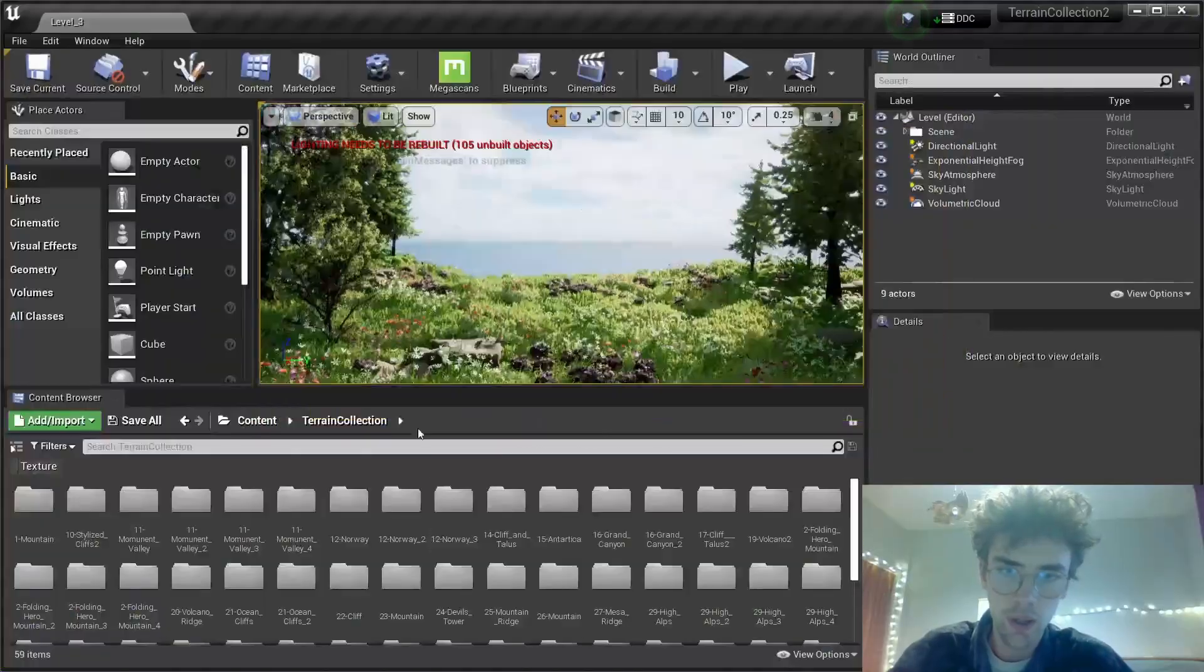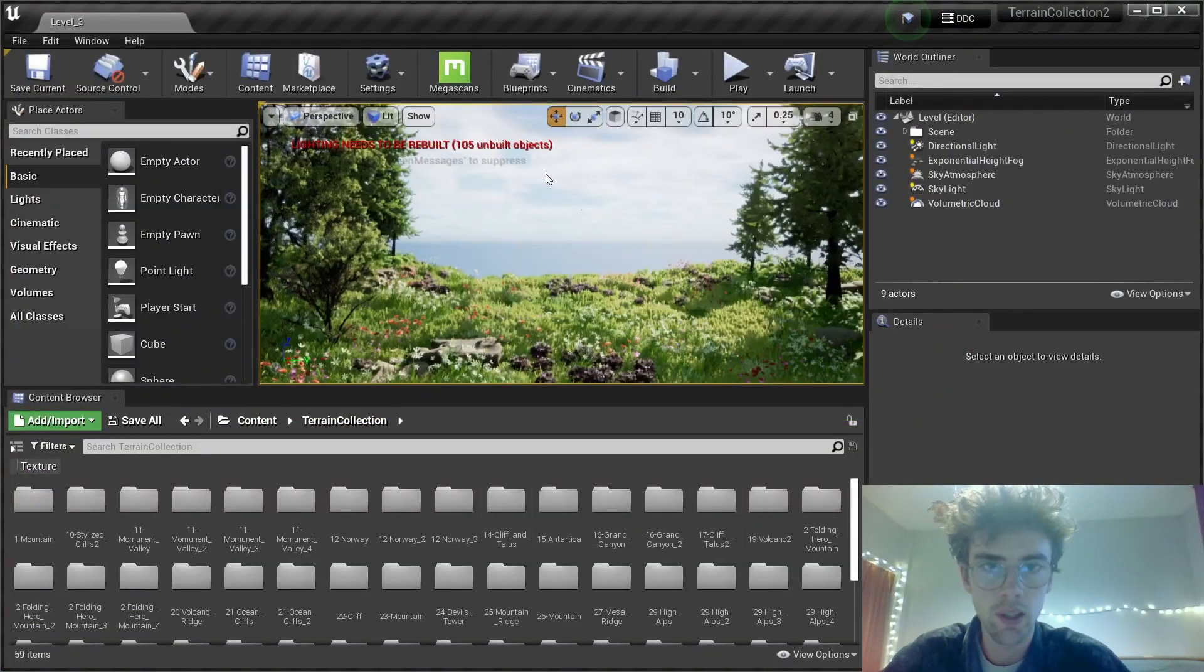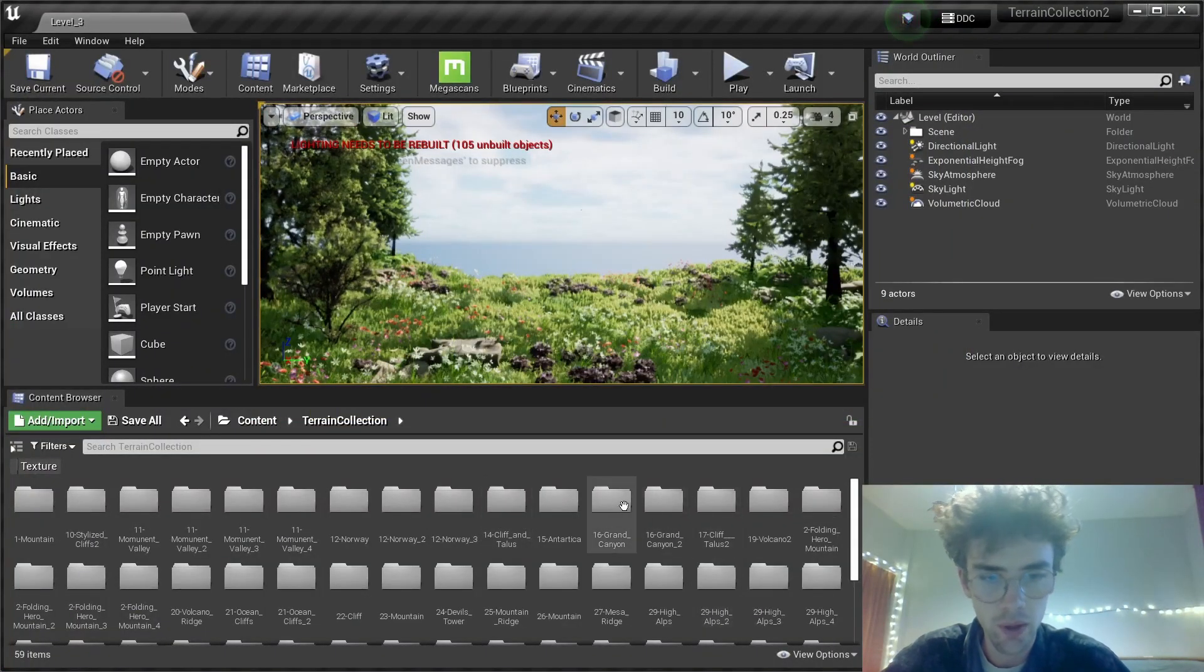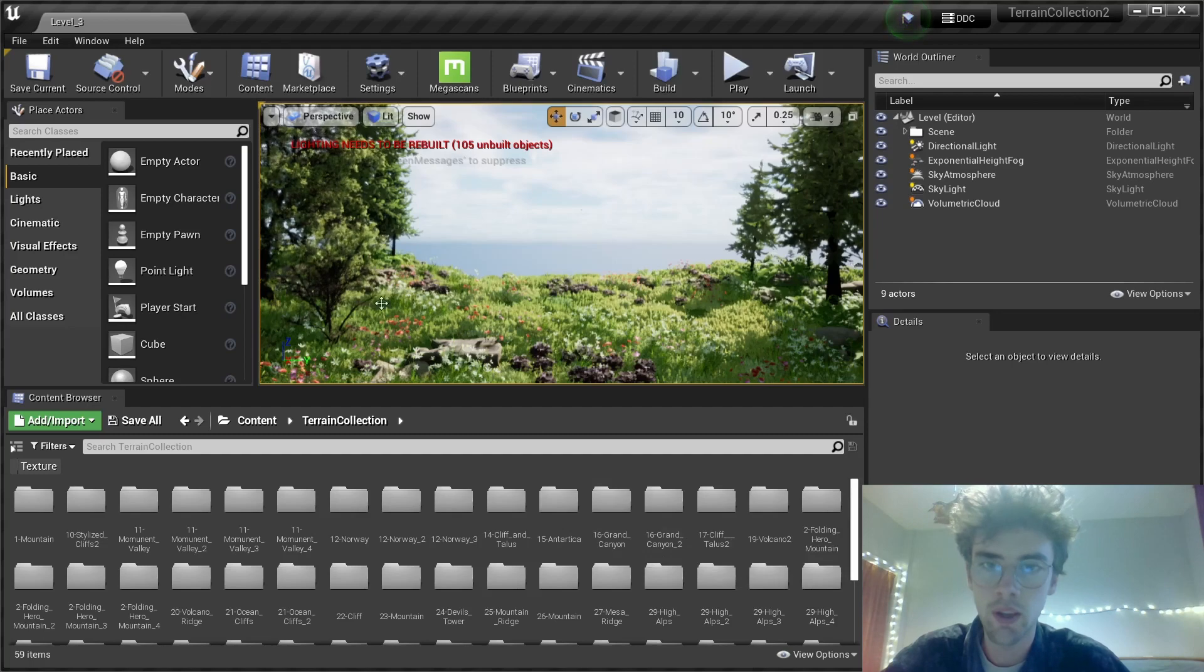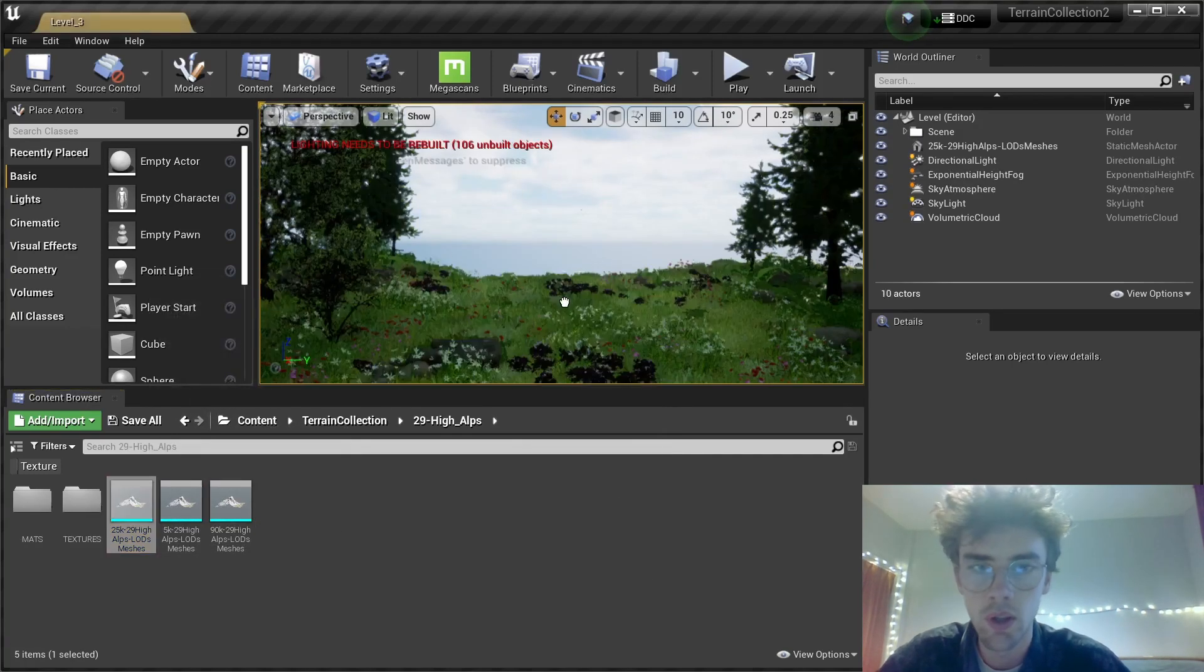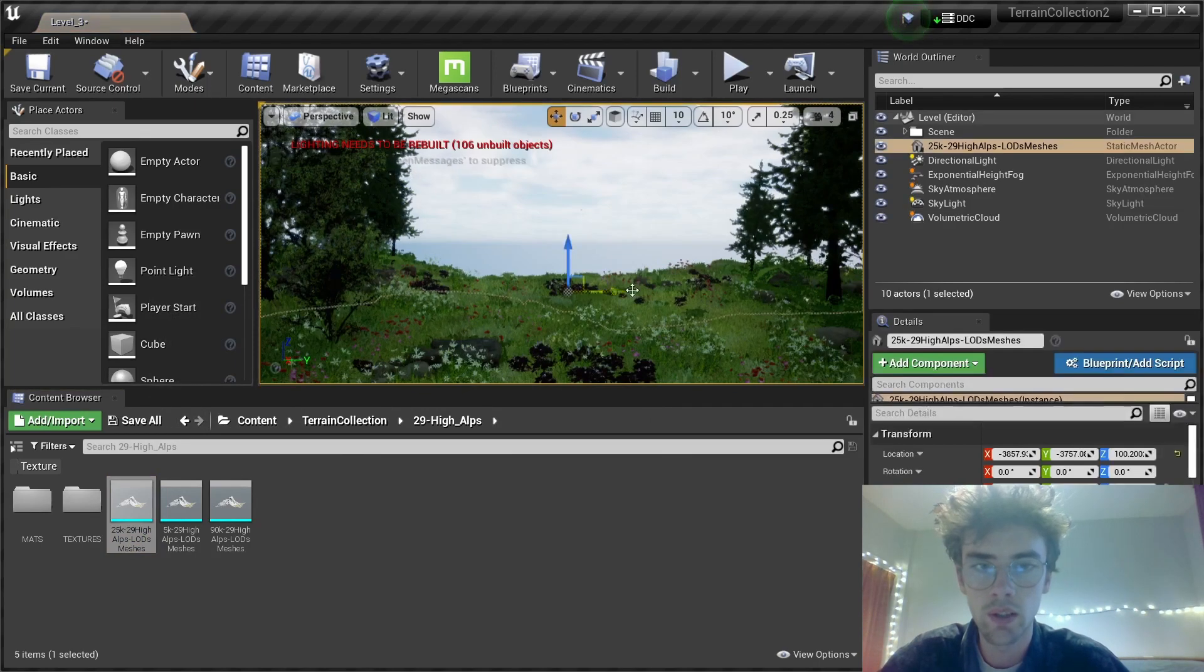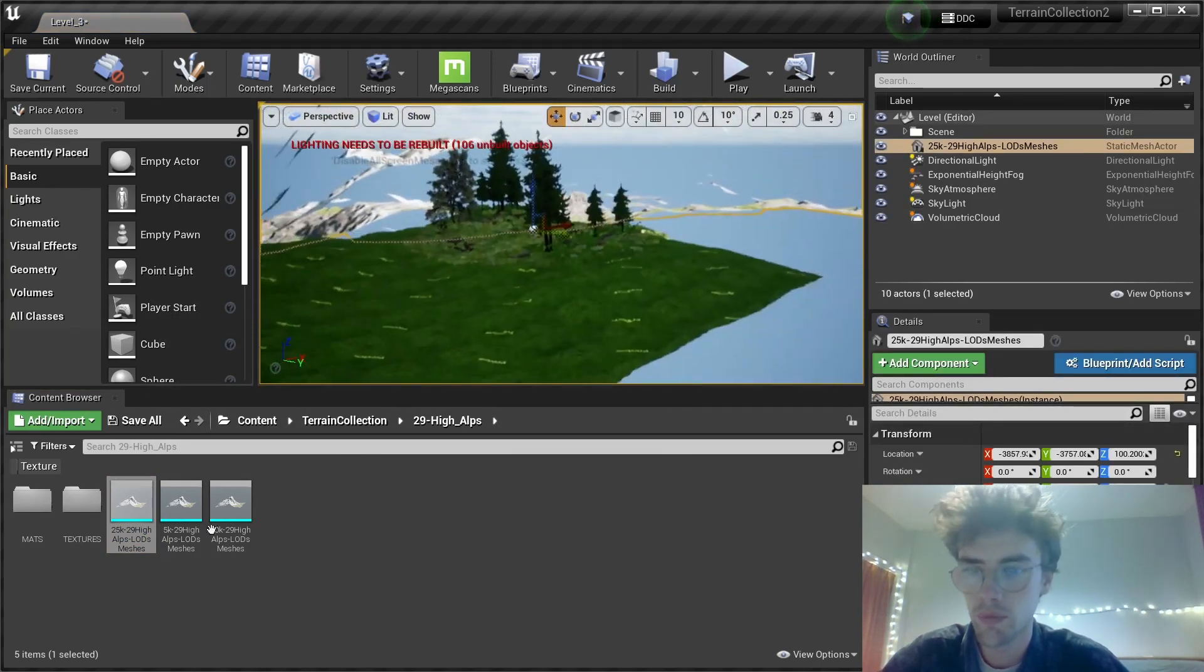Okay, let's create a mountain landscape here in the background. Since the theme of this scene here is quite alpine, I'm going to go with high alps. Drag in this mesh. It's one of three.